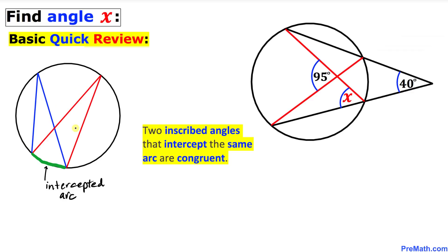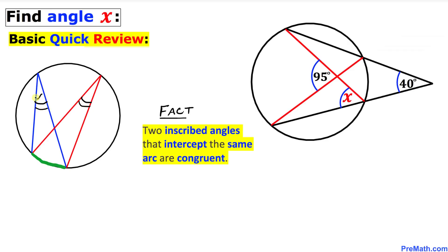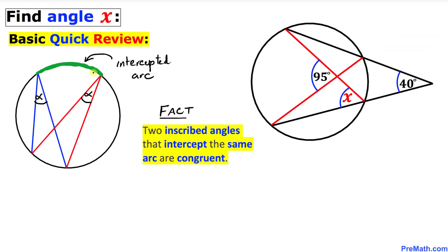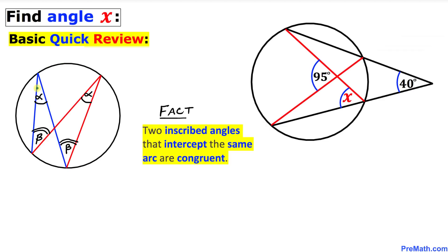Now let's focus on another shape. For this angle, this arc is our intercepted arc, and likewise for this other angle we have the same intercepted arc. Recall this fact: two inscribed angles that intercept the same arc are congruent. That means these two angles must both be alpha. Likewise, focusing on the other intercepted arc related to two angles — if one angle is beta, then the other is beta as well. So we conclude that these alpha angles are congruent and these beta angles are congruent.